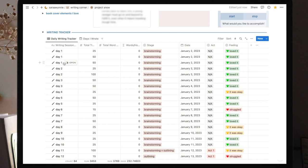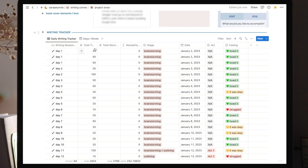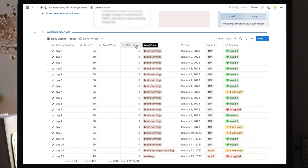So for example, on day one, I had three writing sessions. One of them was 25 minutes and the other two were 50 minutes. So the time here is in minutes. Then I also have the total word count, but I only track it when I'm drafting. And this is a formula which tells me how many words per hour I wrote on that particular writing session. So my writing speed.